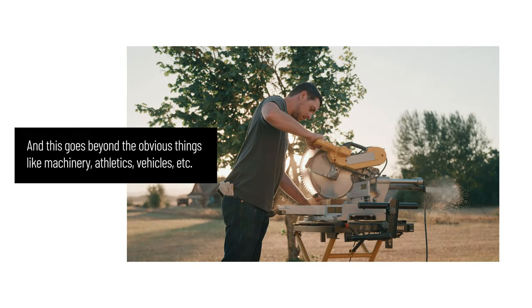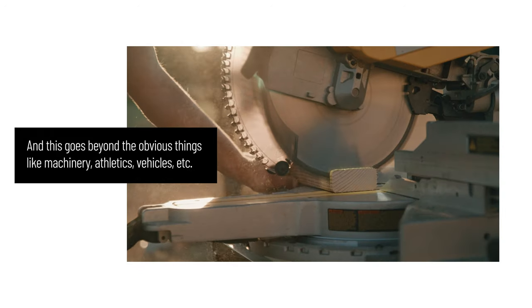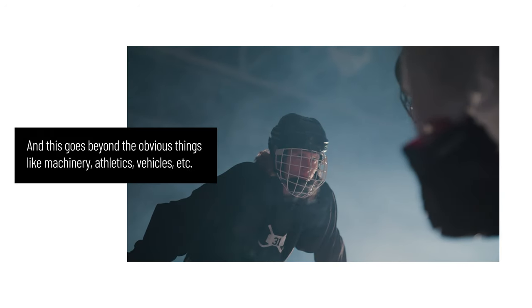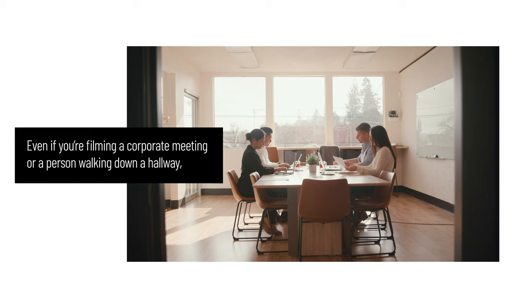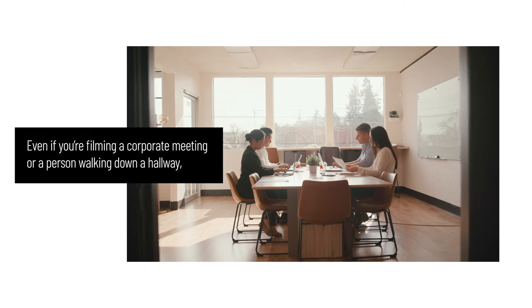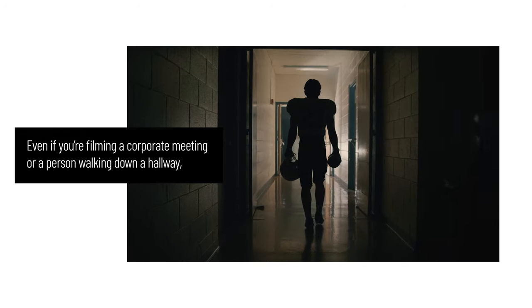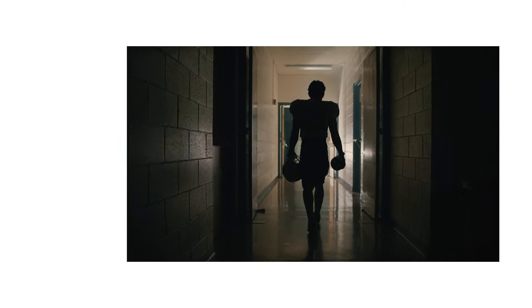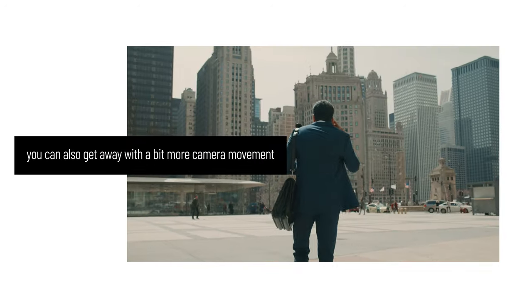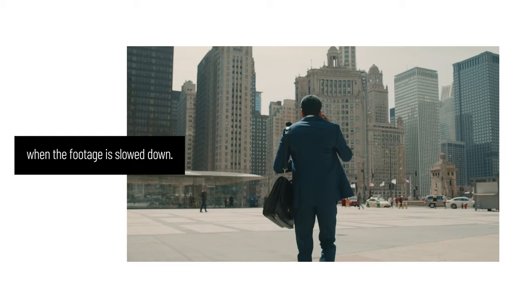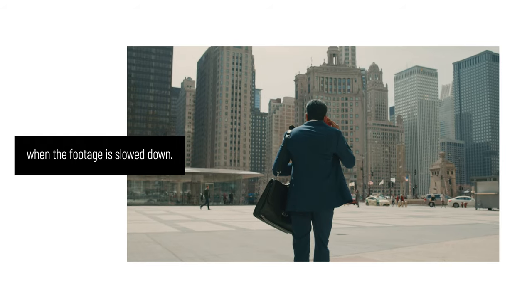You'd be amazed at how much more interesting things look when they're slower than real-time. This goes beyond the obvious things like machinery, athletics, and vehicles. Even if you're filming a corporate meeting or a person walking down a hallway, slowing it down will boost your production value and give you more flexibility in the edit. And if you're shooting handheld, you can also get away with a bit more camera movement when the footage is slowed down.